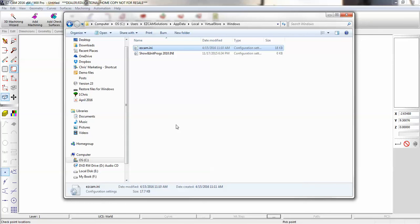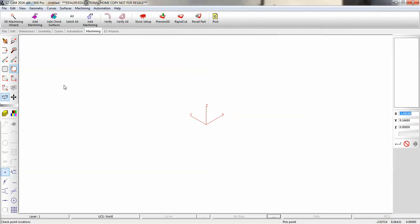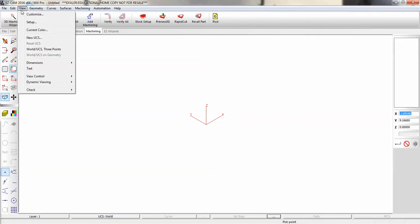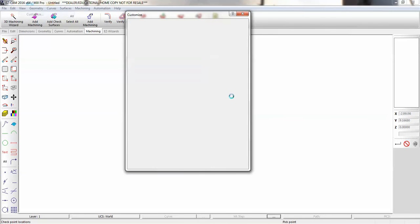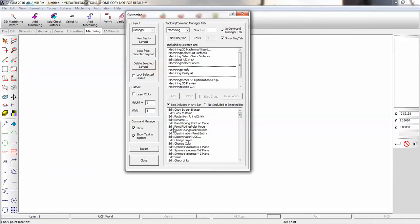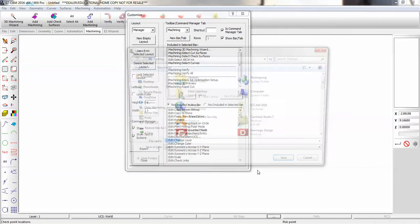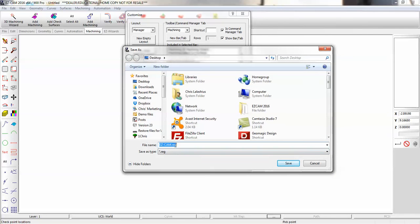Next, let's save our toolbars and layouts. Under the View menu you're going to find Customize. Once you've created the interface to your liking, go to Export. You're going to save a .reg registry file somewhere on your hard drive.